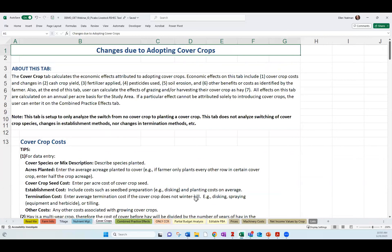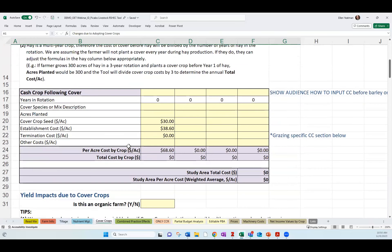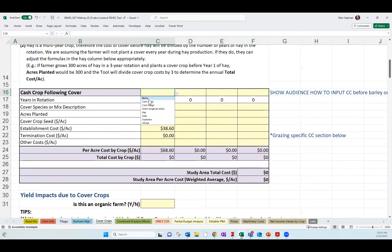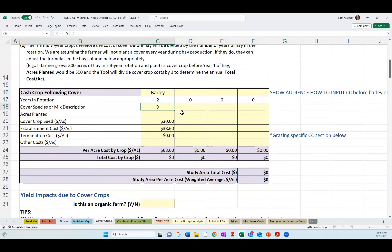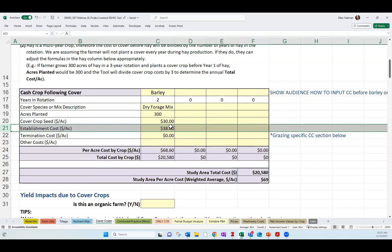Finally, for every practice tab, we have a catch-all other benefits and costs section. For example, we've had farmers say they spend less time picking rocks with no-till — we could quantify that as a benefit here. Any back-of-envelope calculations we can do for the farmer's experienced costs and benefits that aren't captured above give some flexibility. So to summarize, the categories in this tool are: change in machinery, change in yield, change in nutrients, change in pesticides, change in erosion, and that catch-all other.